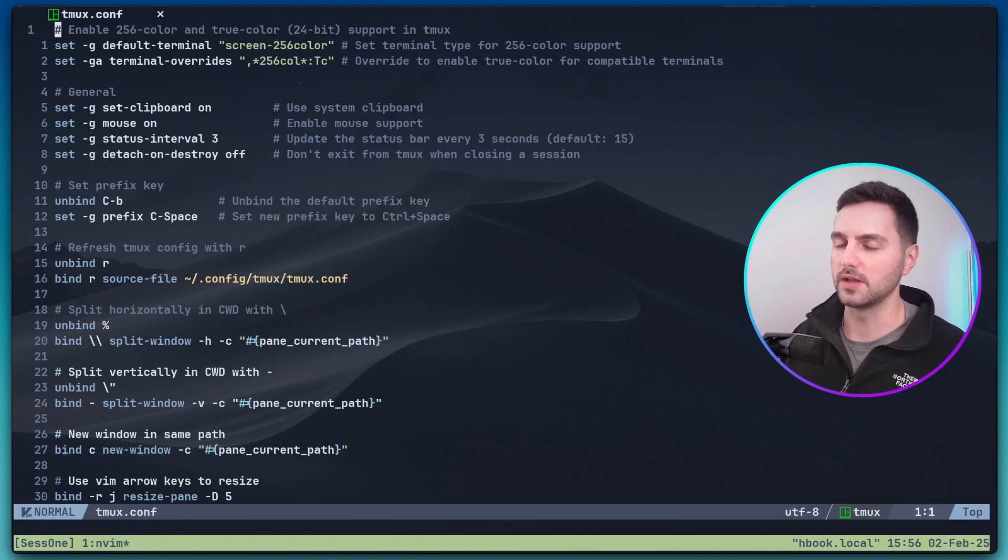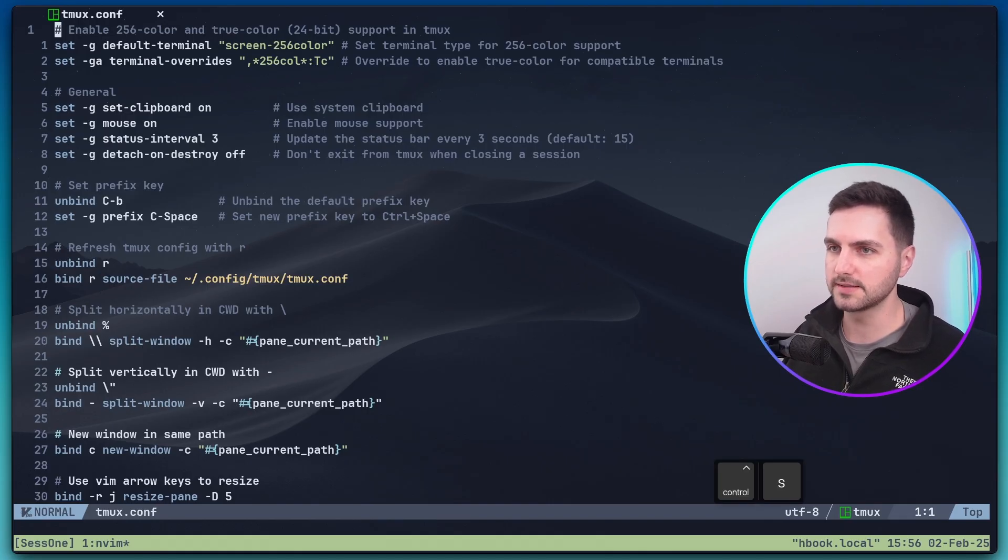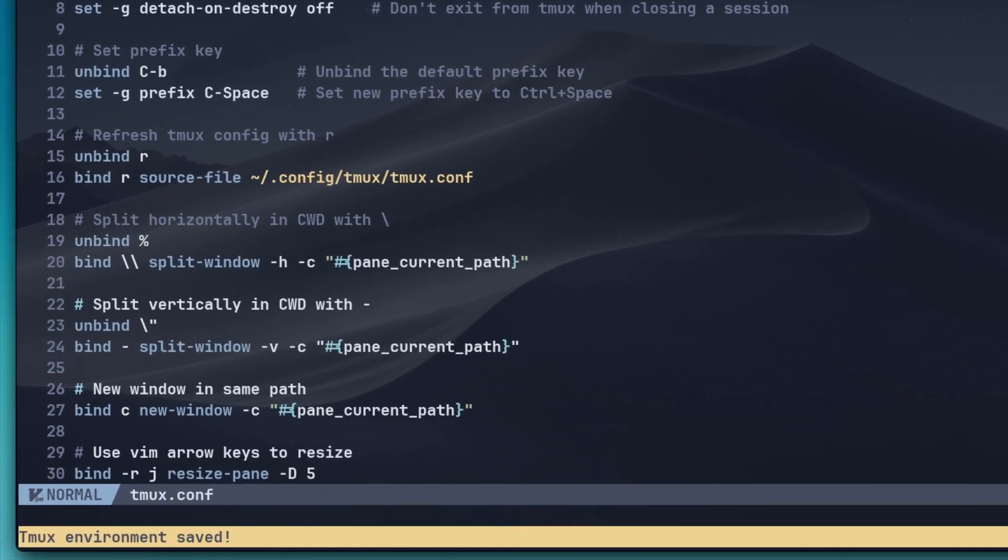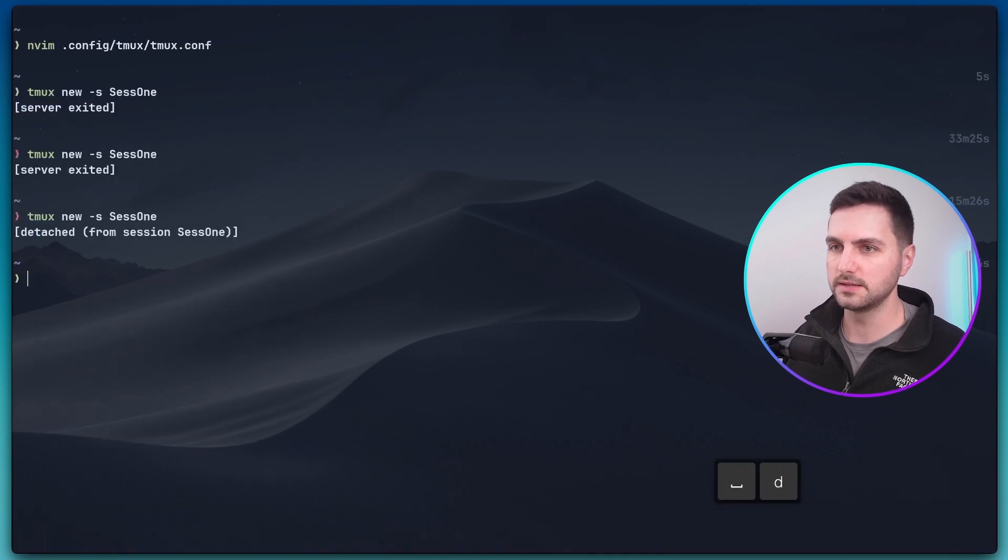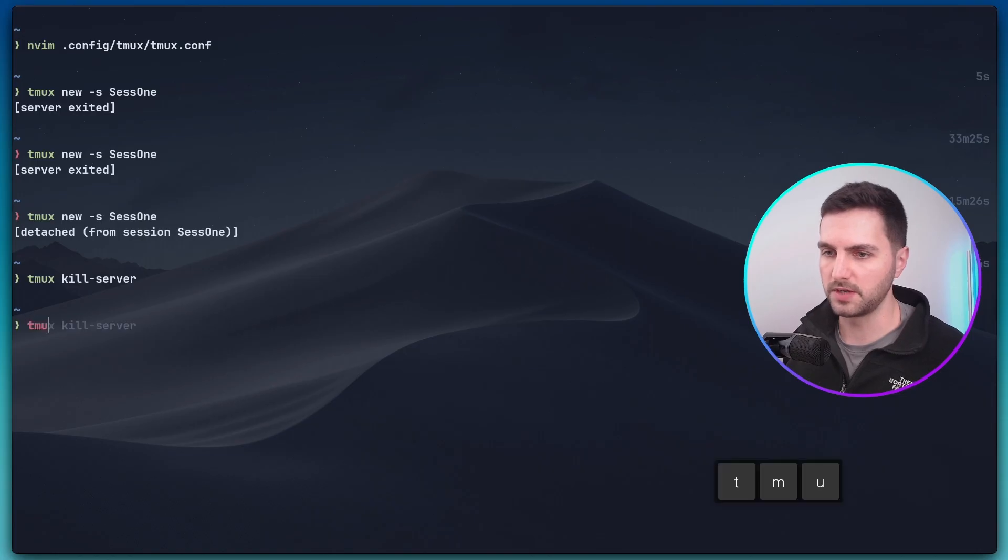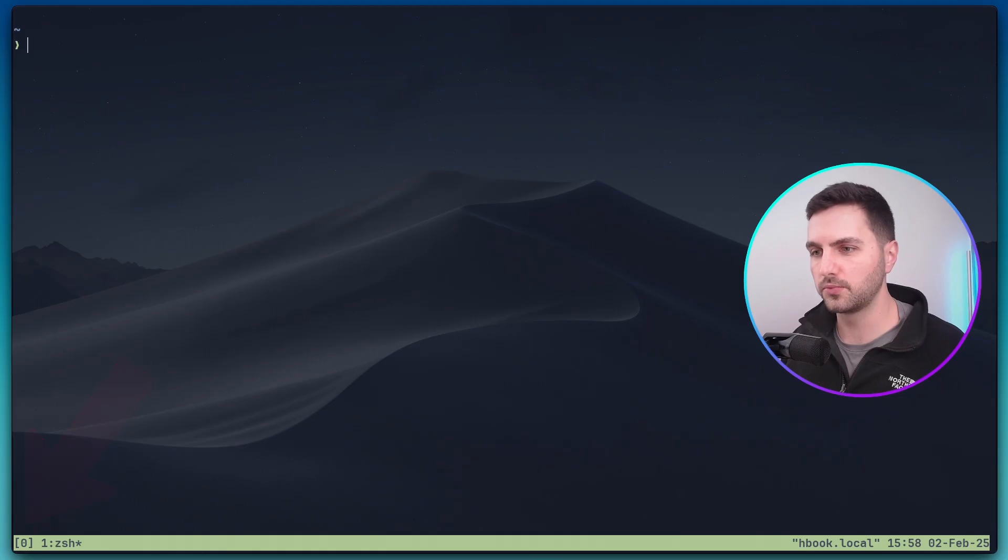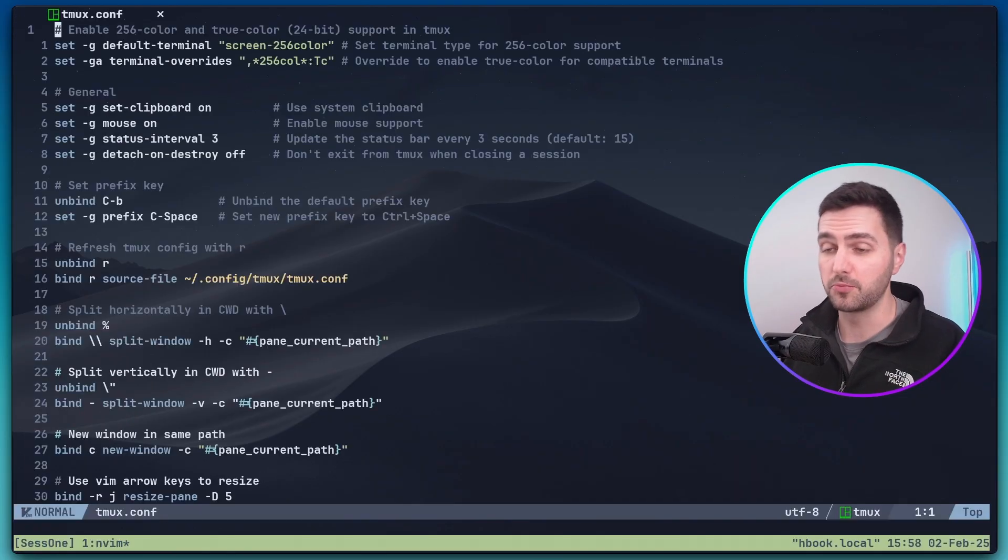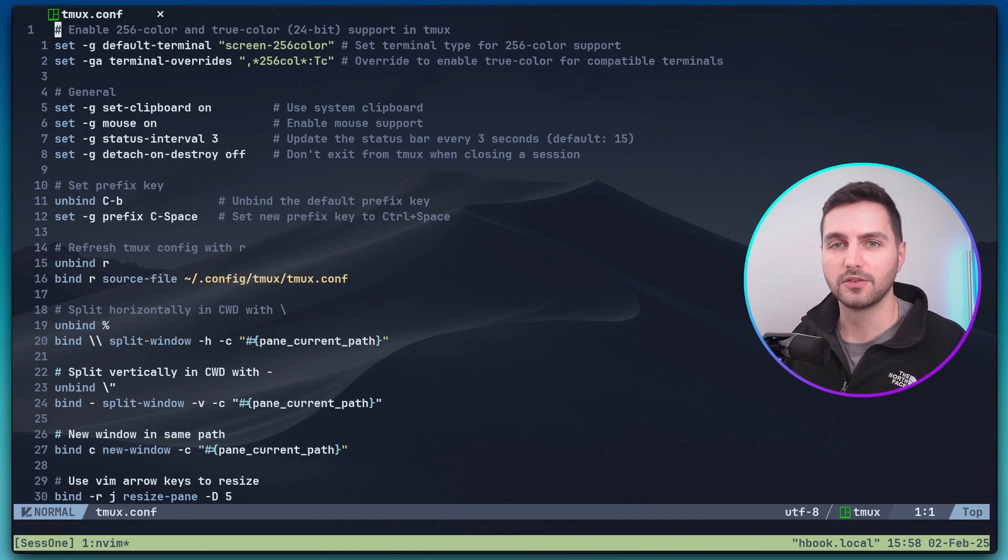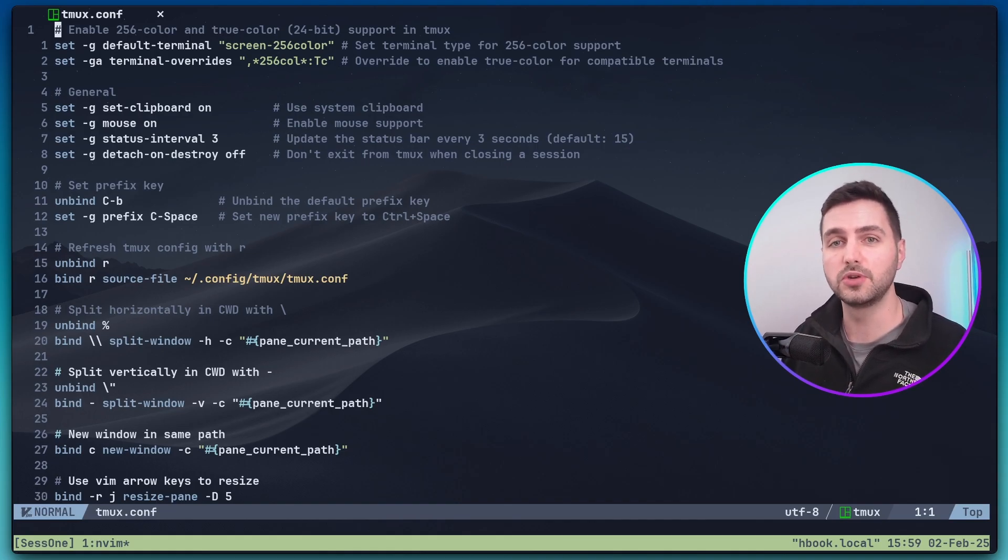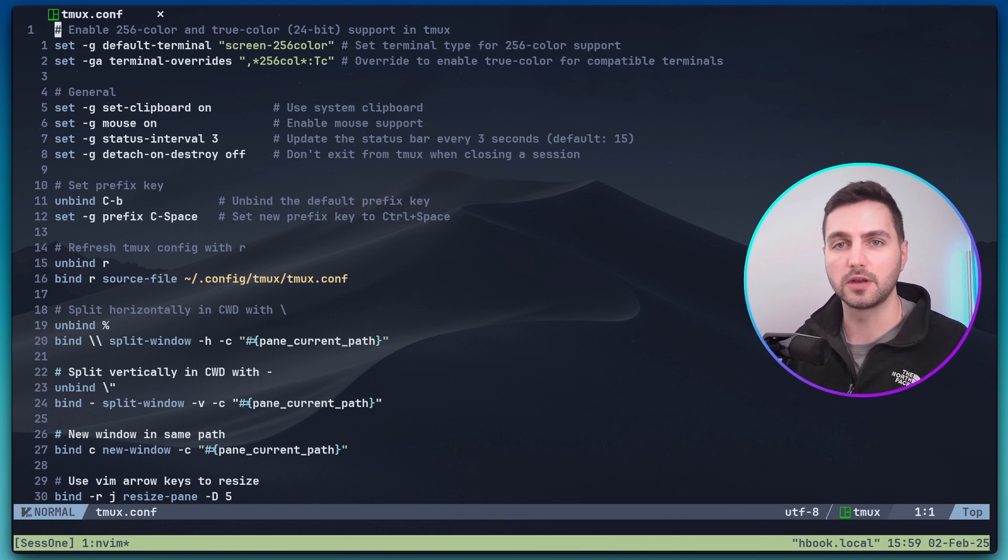Let me close this again. Now let's save the session with prefix control S. Now it said that the Tmux environment was saved. With prefix D let's detach from it. Let's kill the Tmux server. Let's open up Tmux with a default session. And now if I run prefix control R, our previously saved Tmux session will be resurrected. So whenever we shut down our system with prefix control R we can bring back the last saved Tmux environment that we were working in.